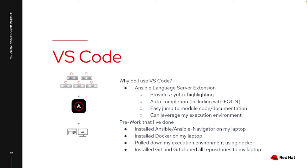So as I go through this, I have done some pre-work. I have both Ansible and Ansible Navigator installed on my laptop and I'm leveraging Docker as well. I do have my execution environment pulled into my environment and then I do have Git installed. I have Git cloned down all the different repositories that I use, which at this point is a quite extensive list.